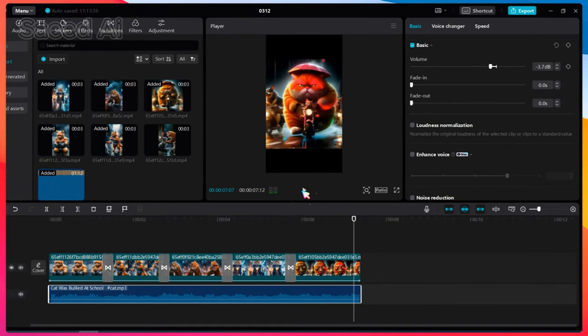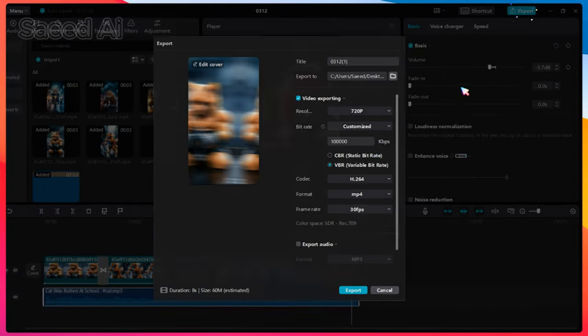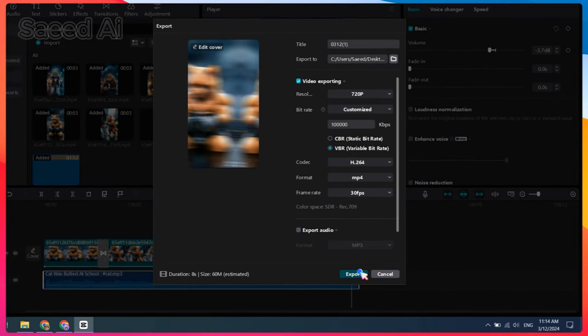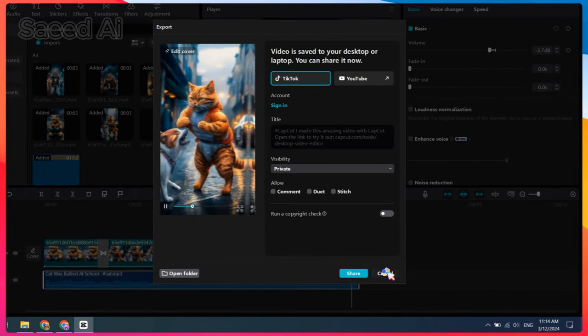This is the complete method to create an AI cat viral short video for YouTube. I hope you liked it and will subscribe to my channel for more videos.